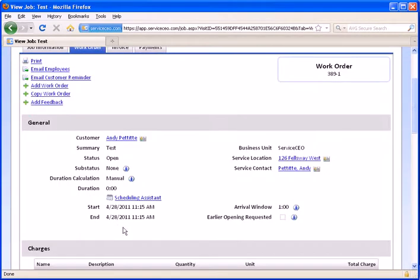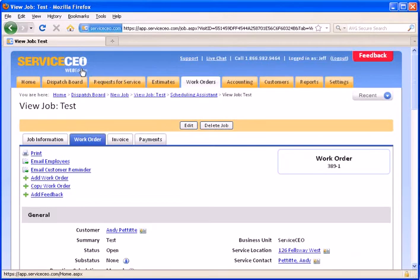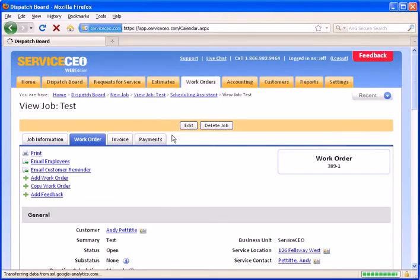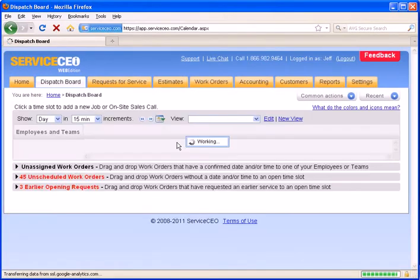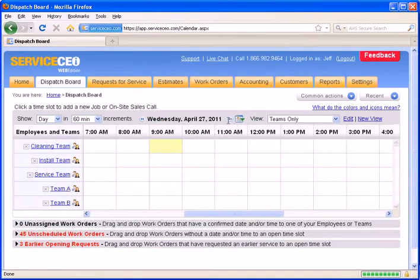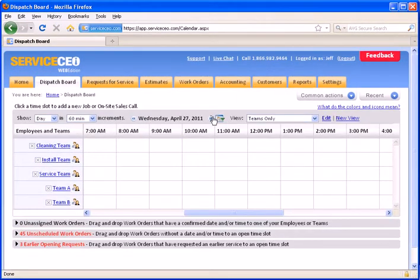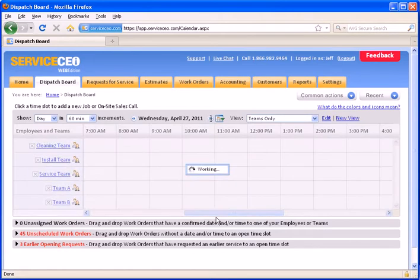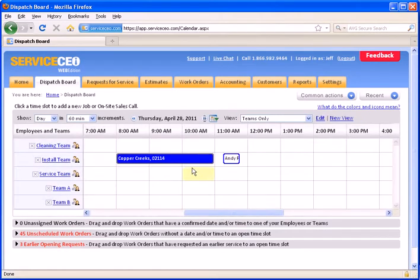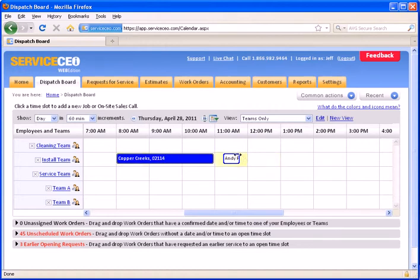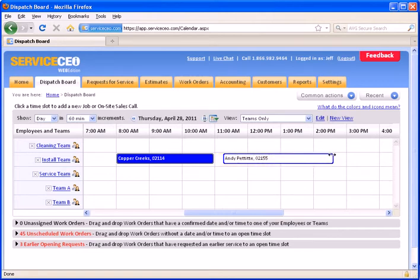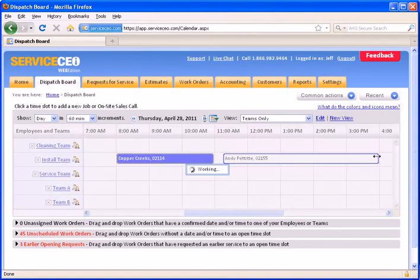Finally, just to show you on the dispatch board, we'll come back to dispatch board and move forward to the 28th. And you can see here that the job for Andy Pettit has been scheduled 15 minutes after the job for Copper Creeks. Keep in mind, this has no duration, because I never set a duration on the job, as I should have during the work order, so I can always just drag this work order out to block off a particular amount of time.